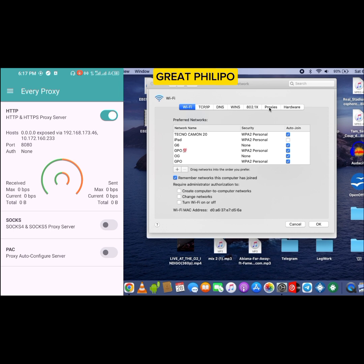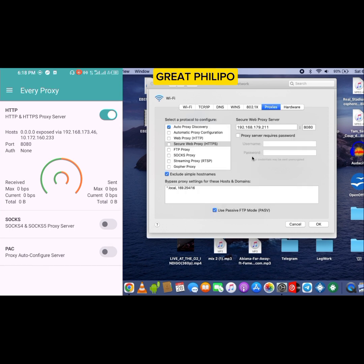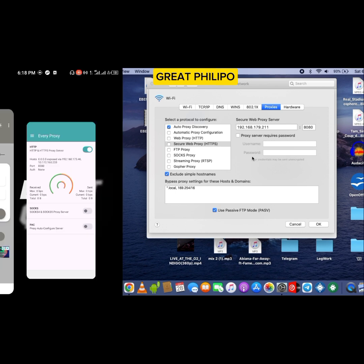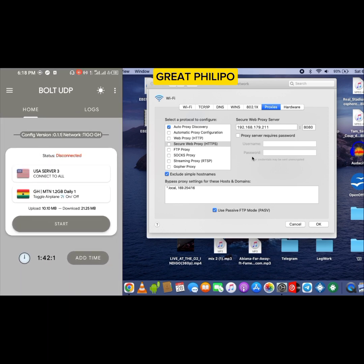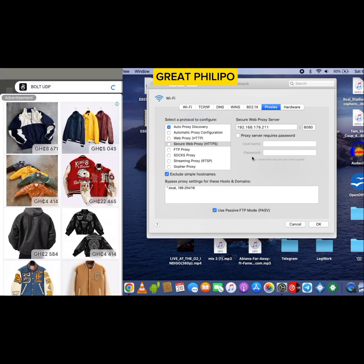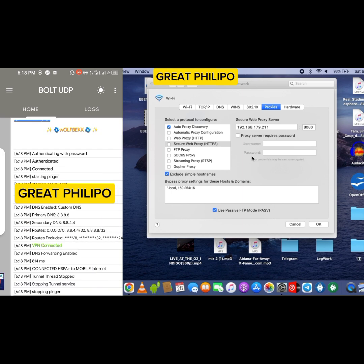Then you are going to click on proxies over here. Okay, once we get here, we are going to open our VPN and connect. For the purpose of this video I'll be using both UDP, then you click... let me close the ad, then you click on the stats.